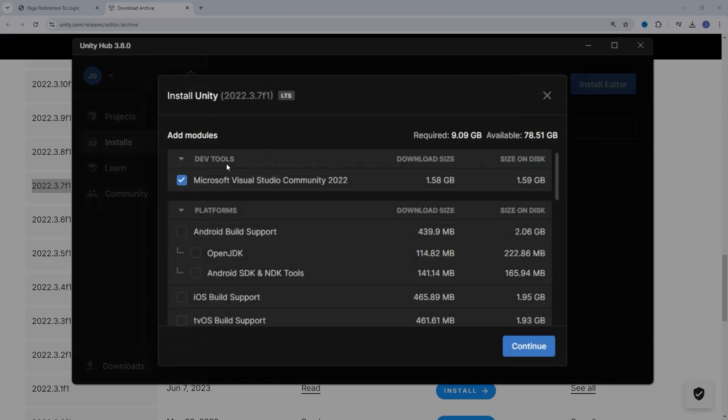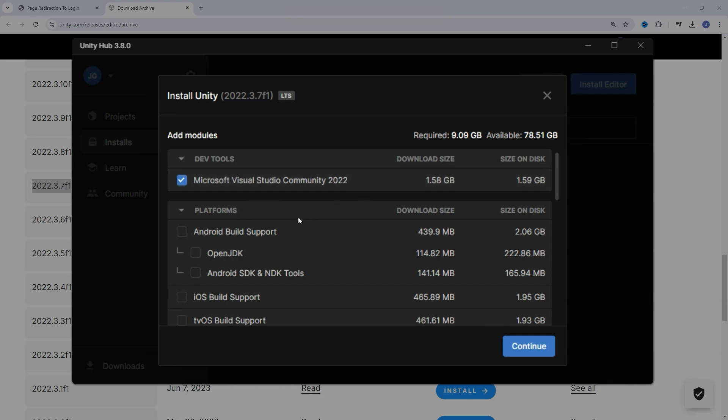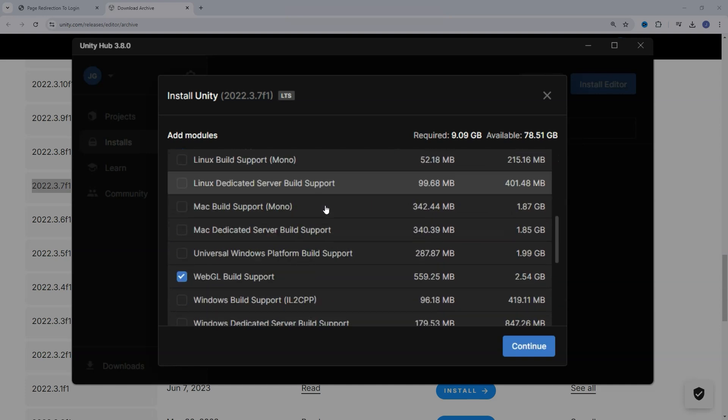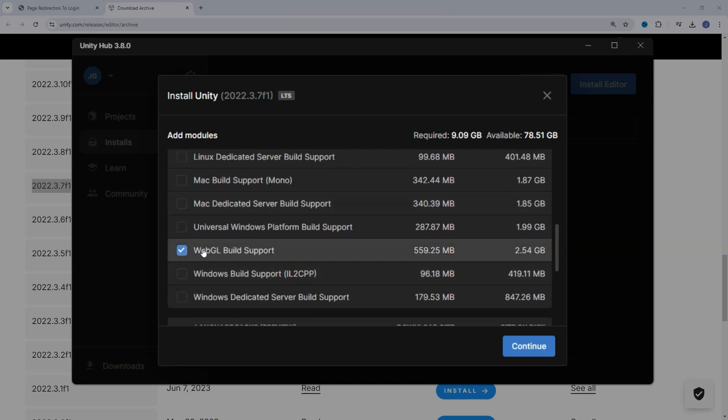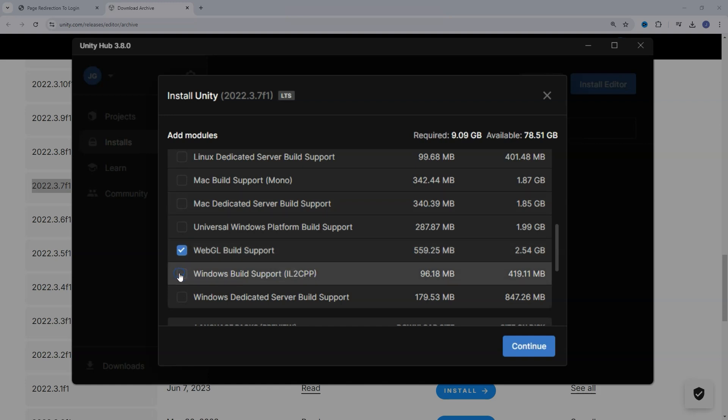It brings up the add-ons or modules that you can easily install alongside Unity. We definitely want Microsoft Visual Studio checked, because that's the IDE, Integrated Developer Environment, the fancy name for program to write our code in. And I also like to select the Windows Build Support and WebGL Build Support as well.